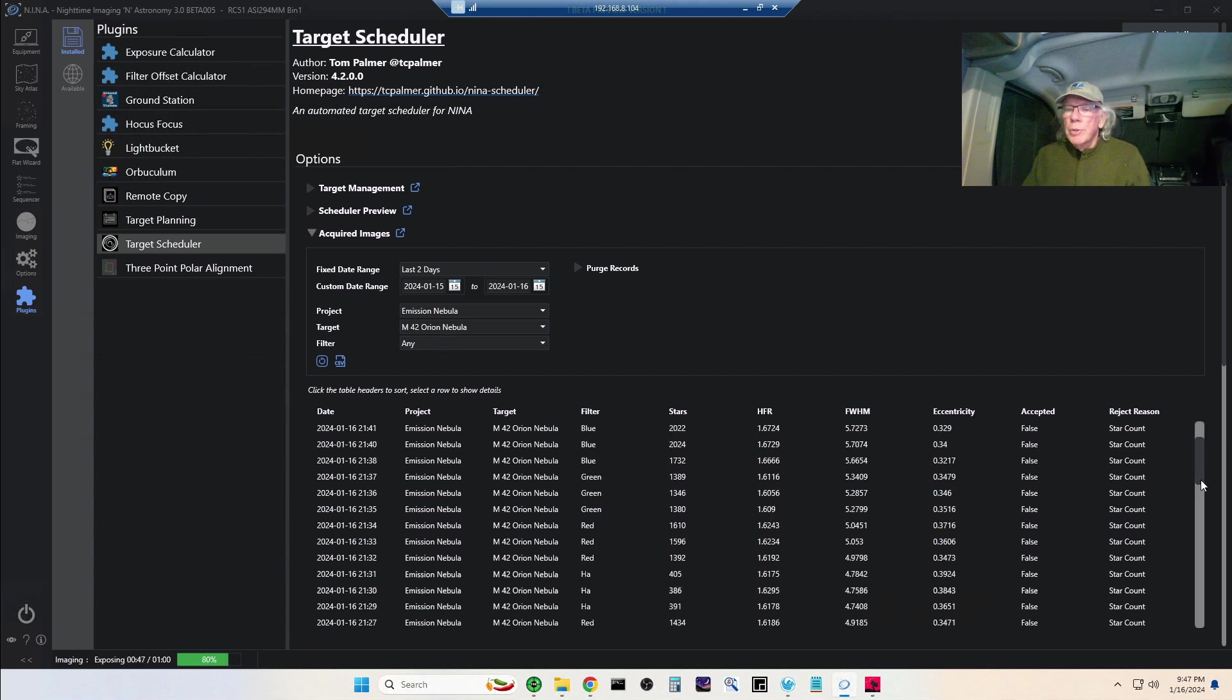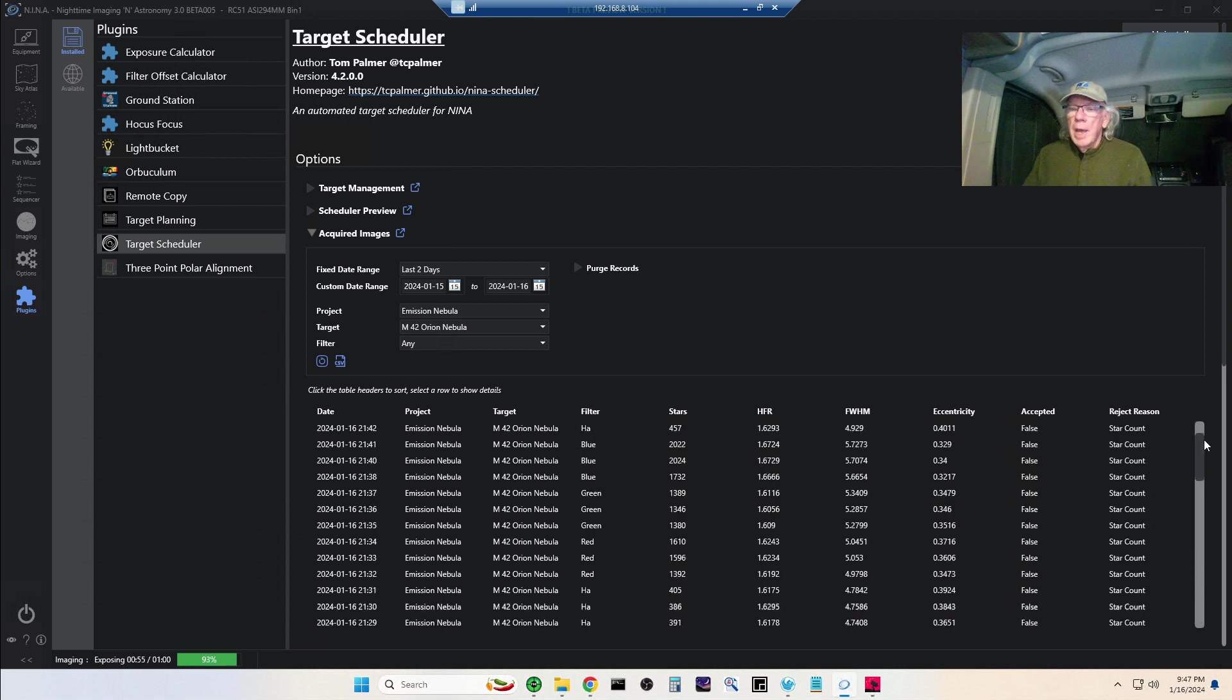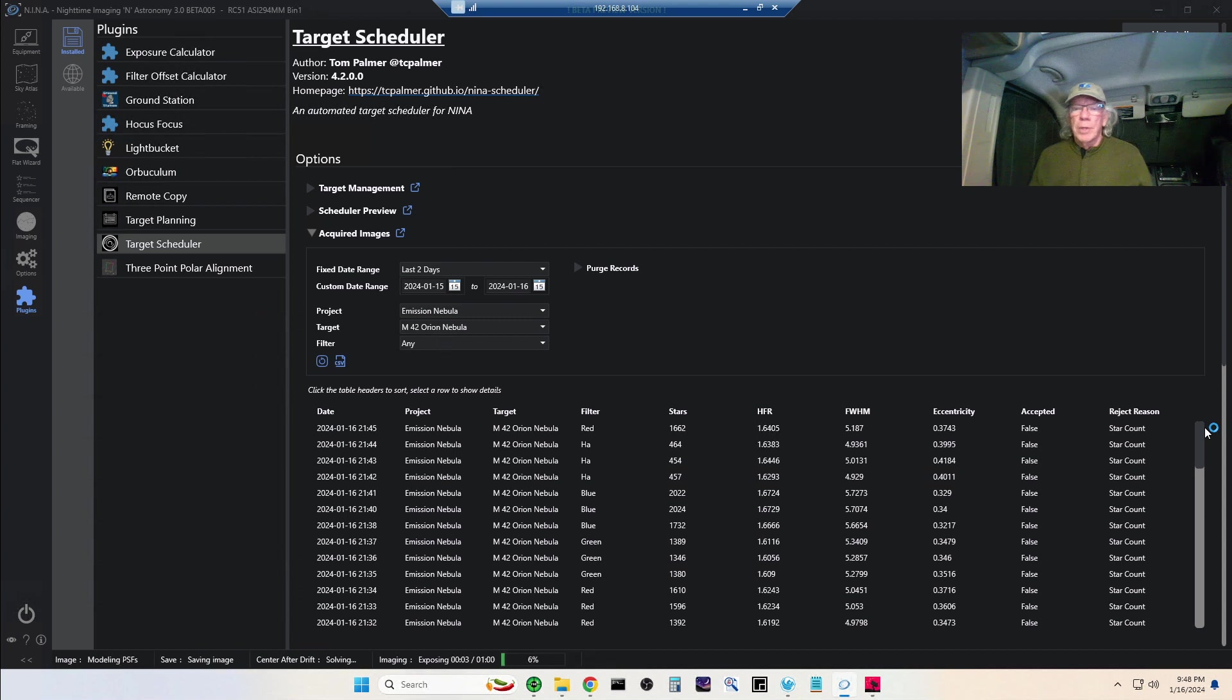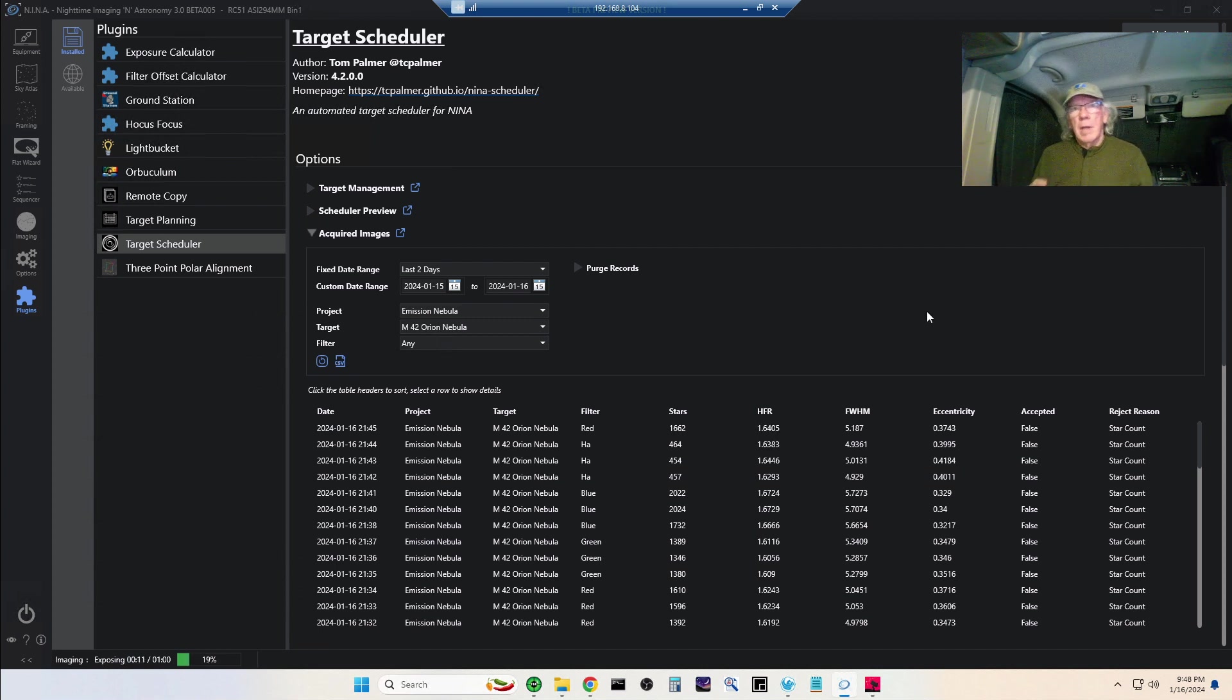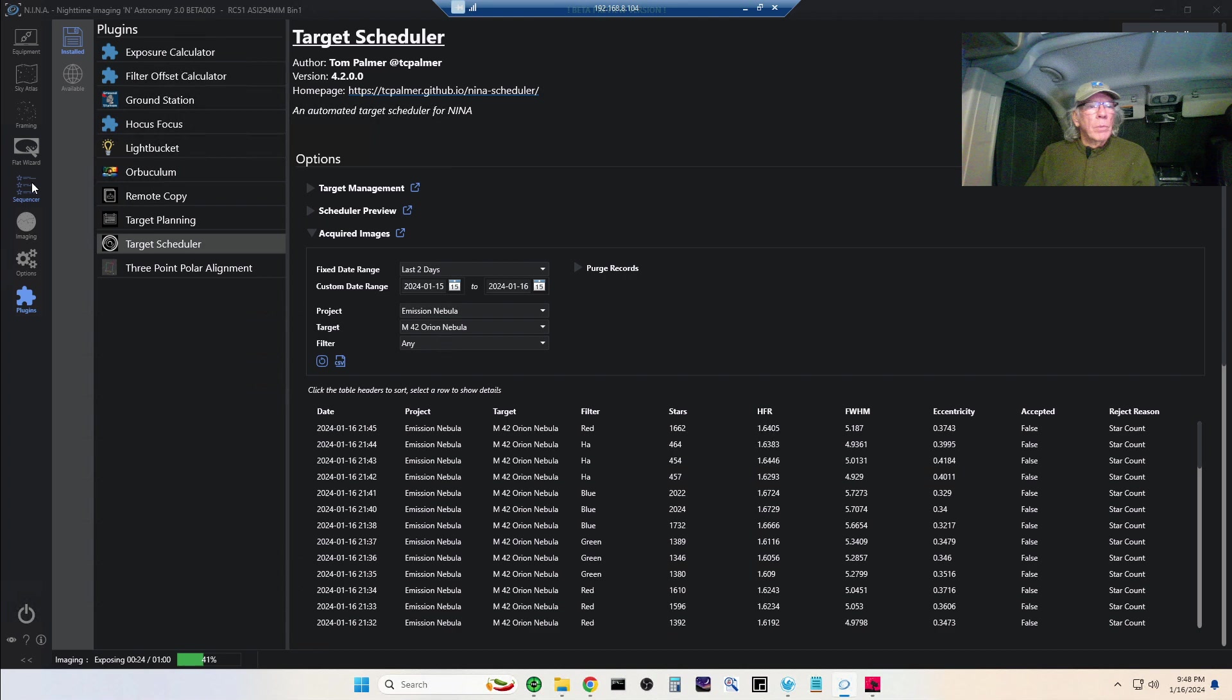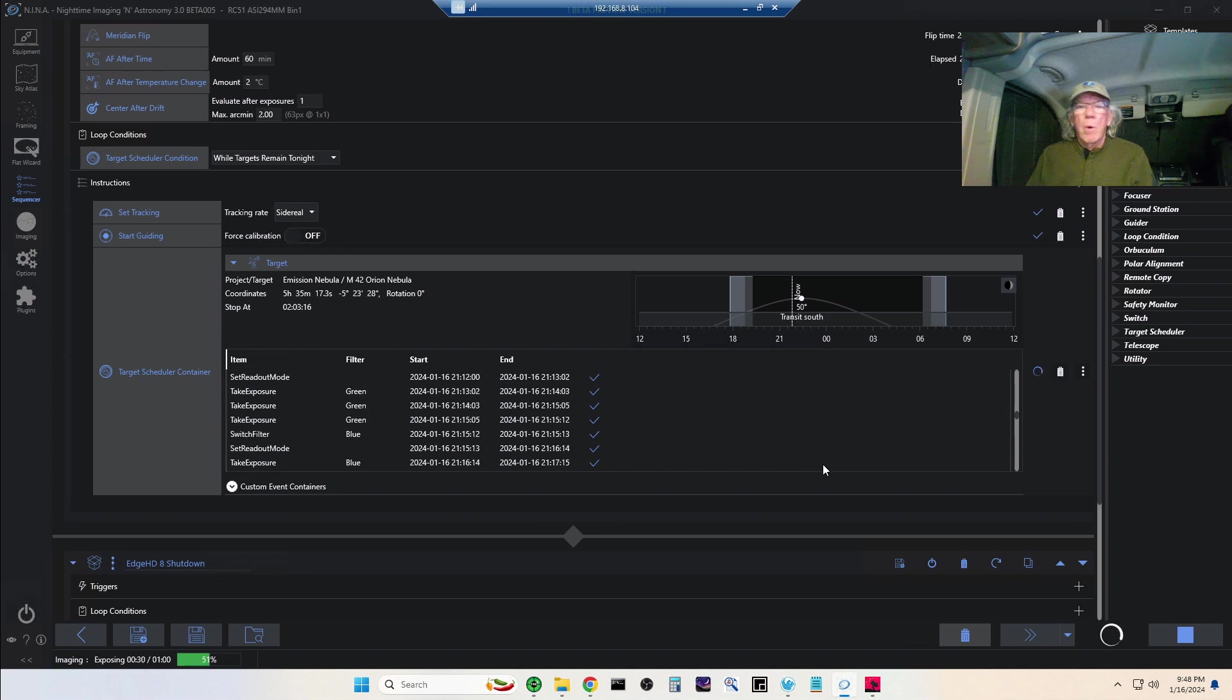You can see here is the star count, and you see that these have dropped off, so it's rejecting those images. Earlier I had some guiding issues, so it rejected three images. You can tweak the parameters for how images get rejected. I'm just letting it run on default tonight to see what it does, knowing that there's clouds up in the sky. I don't really care how many sub-exposures I collect tonight. I'm more interested in seeing this Target Scheduler at work.